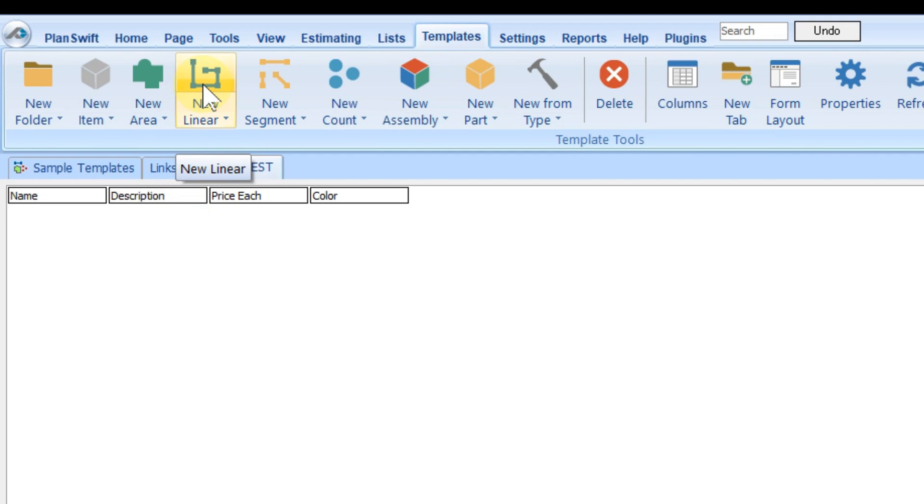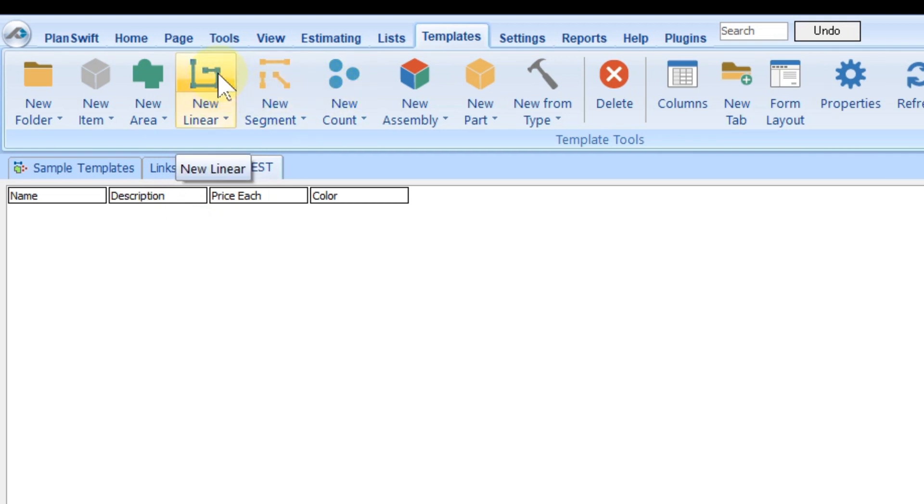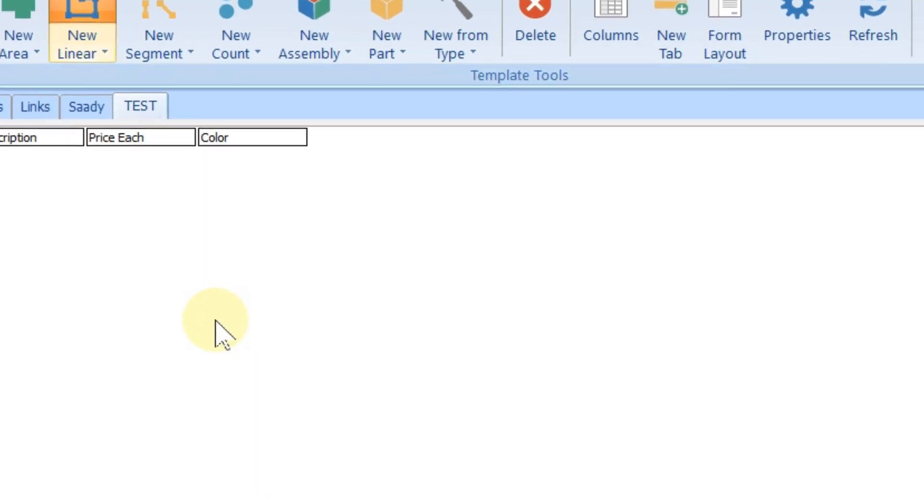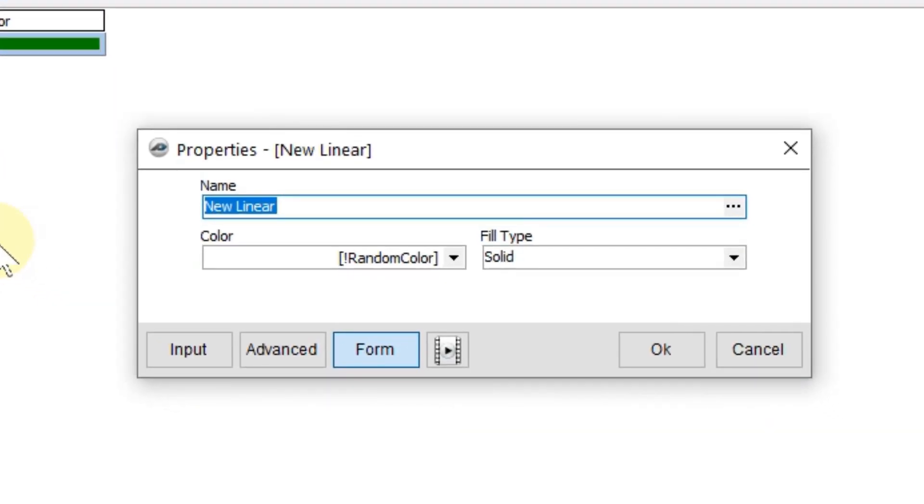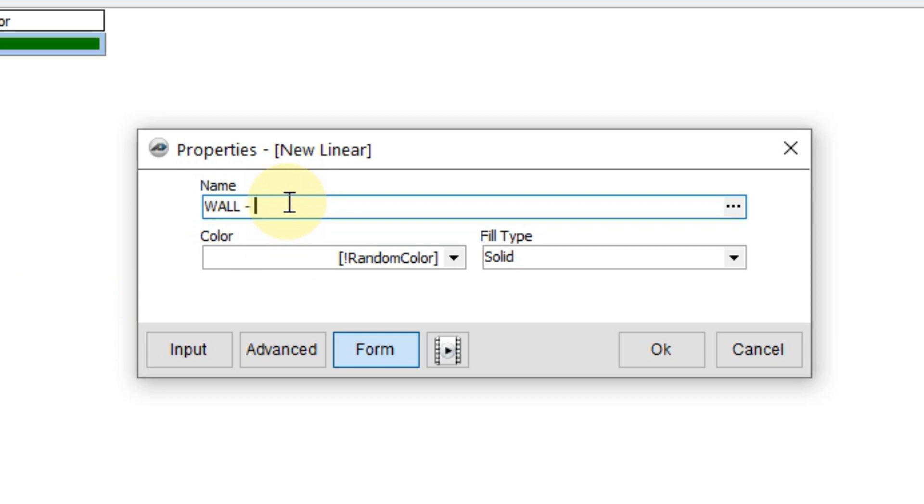Now we have our own test tab here. We can create our own template. Is our template related to area, linear, or count? We can choose. It's related to area. Now I can give a name—wall, as an example.